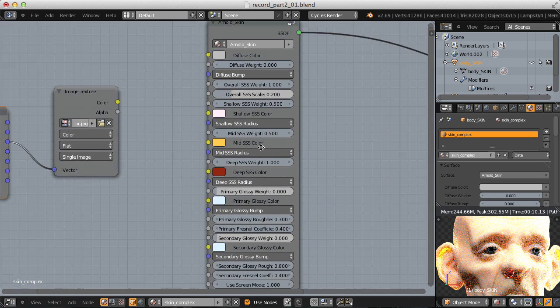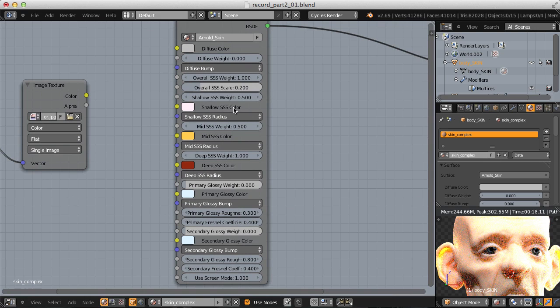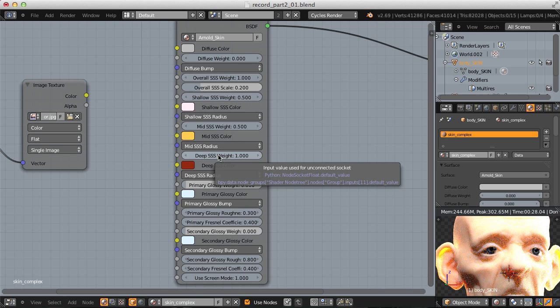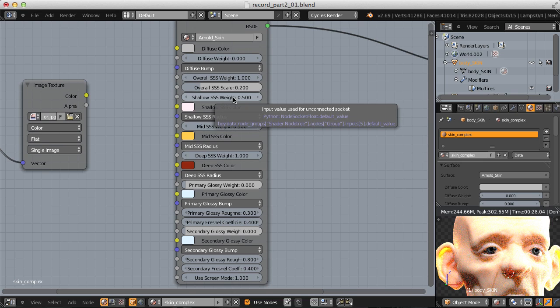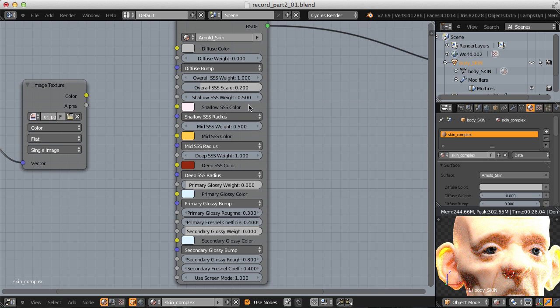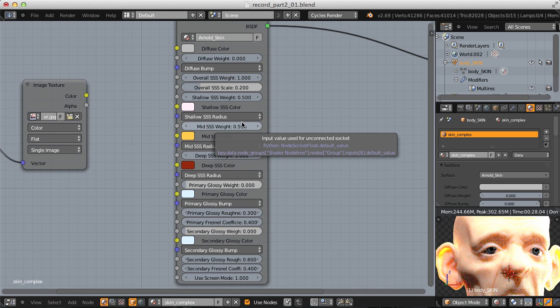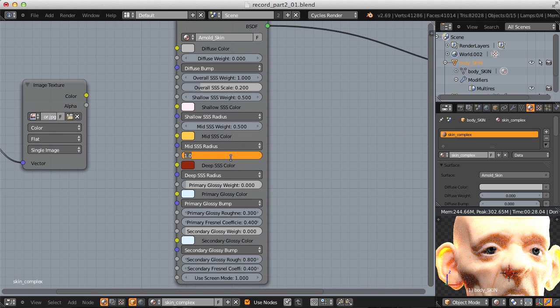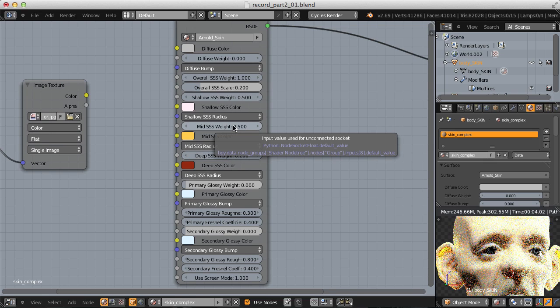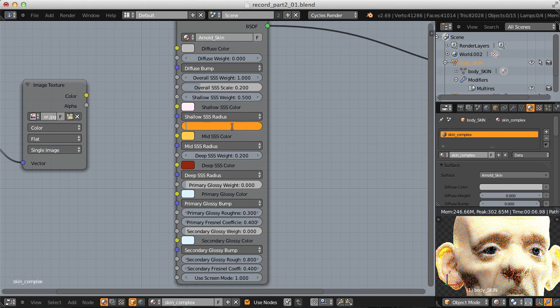This leads me to an important rule of thumb for tri-layer skin shading. Looking at the subsurface weights: shallow is at 0.5, mid is at 0.5, and deep is at 1 — but each of these three layers needs to combine to create one unified skin quality. Right now 1 + 0.5 + 0.5 equals 2. A common rule of thumb is to keep the weights of each subsurface layer so they add together to equal 1. So let's set deep subsurface weight to 0.2, which leaves 0.8 to split as 0.4 and 0.4 for shallow and mid.